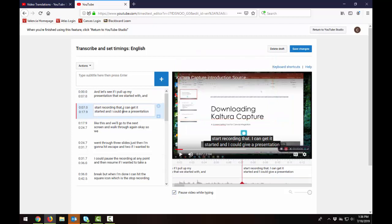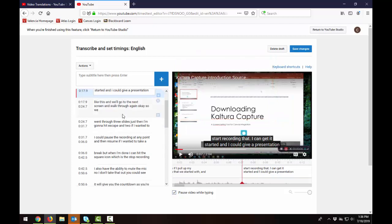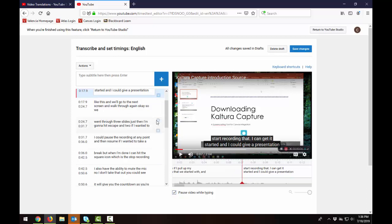So you can just go through and hit play, pause, edit, hit play, pause, edit.